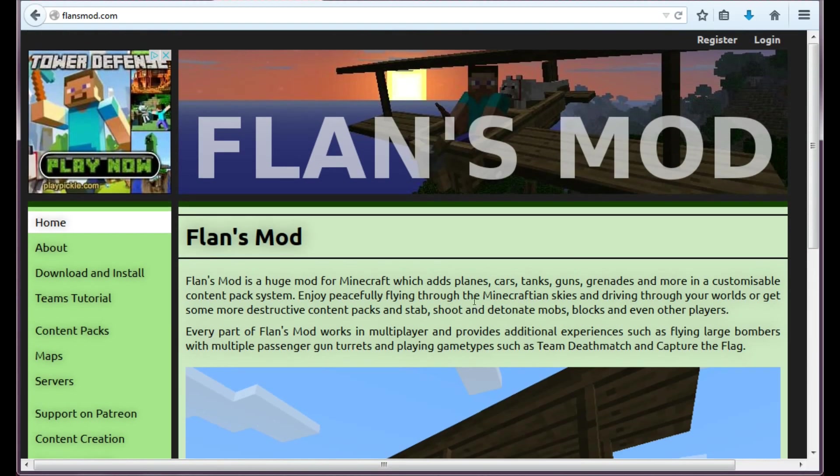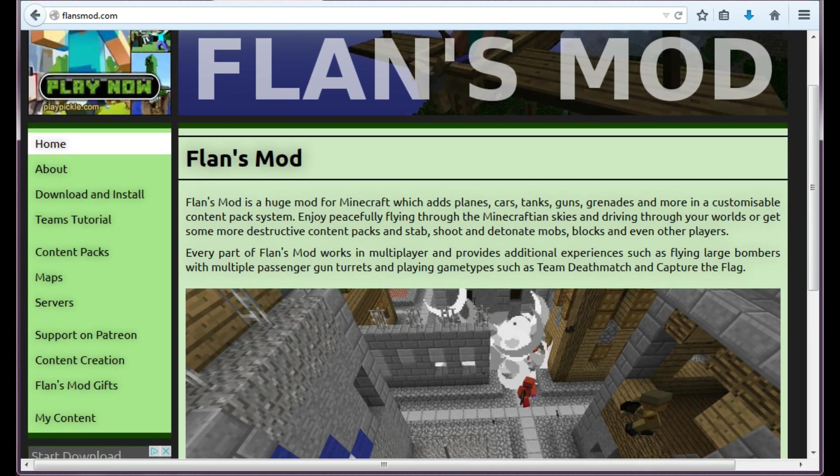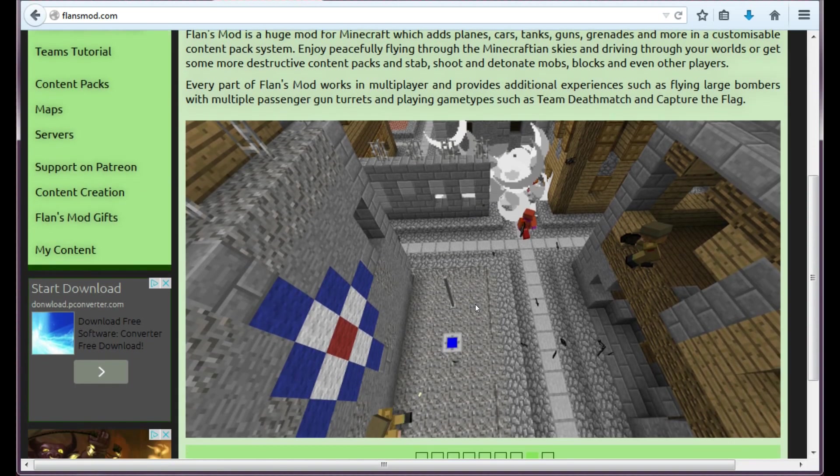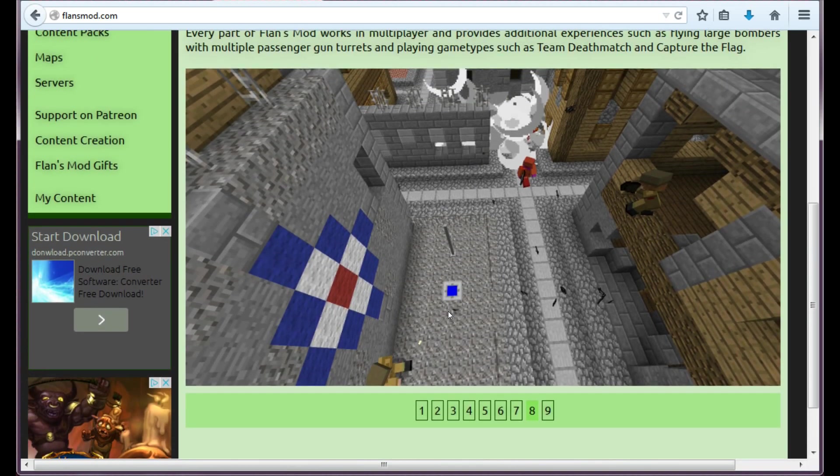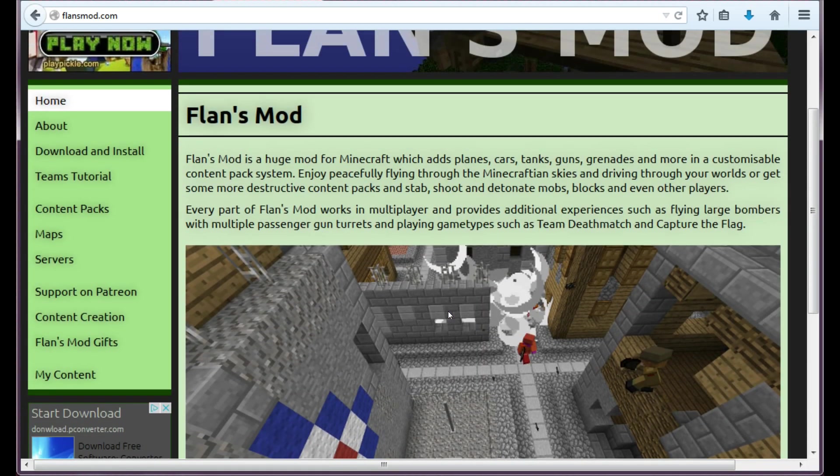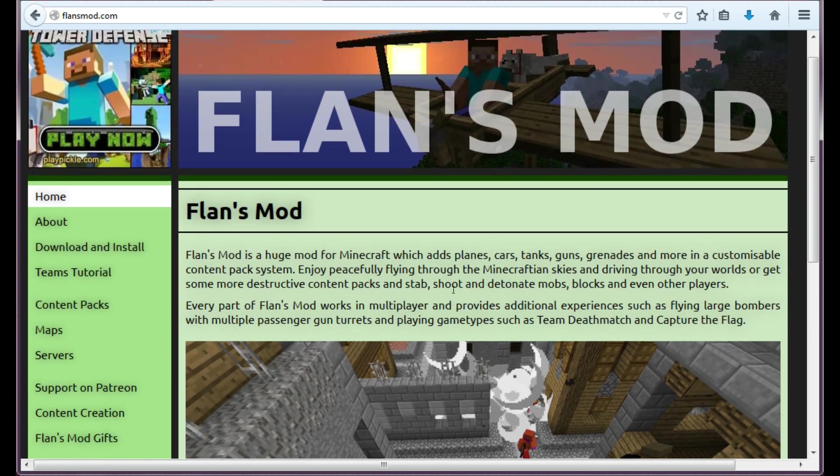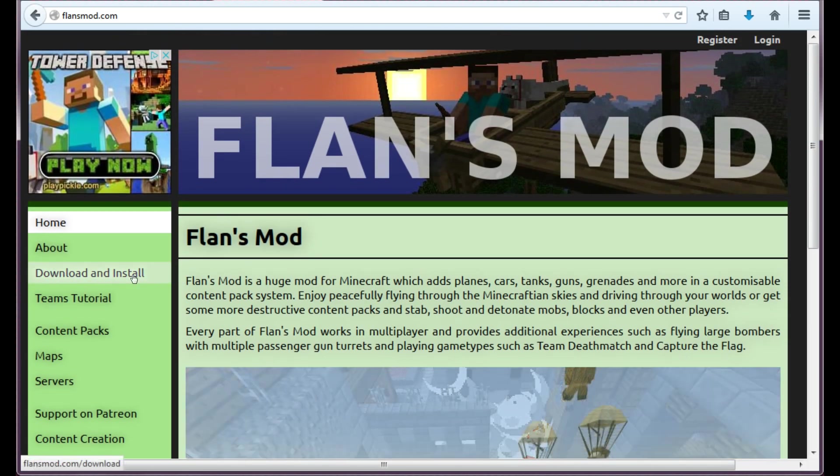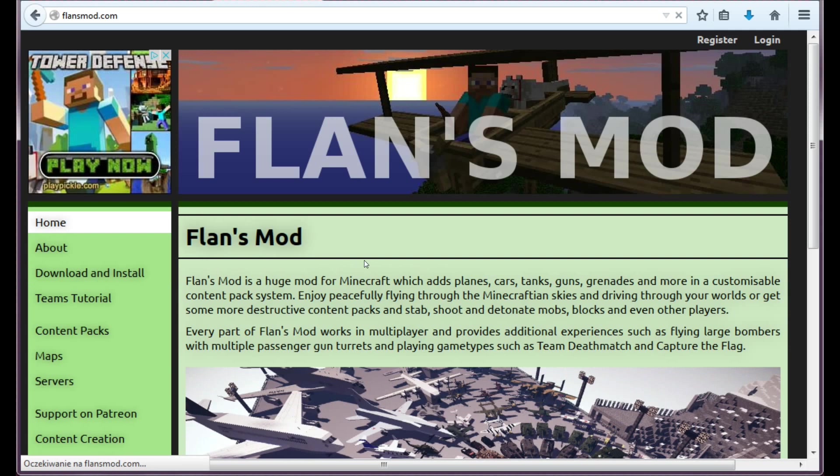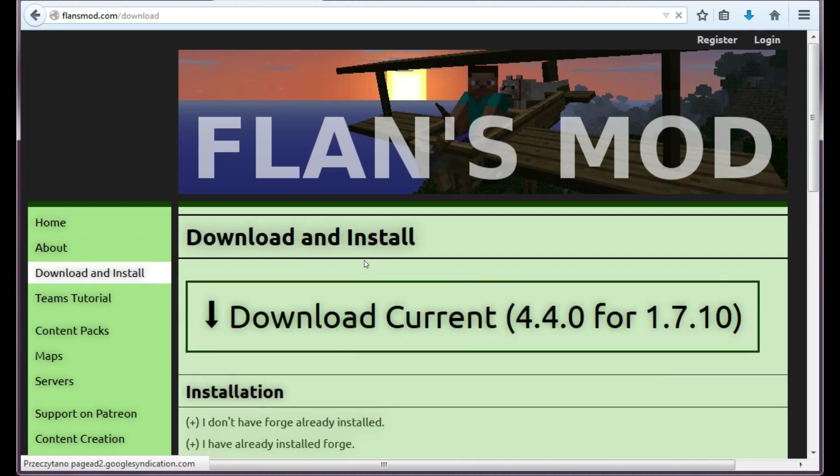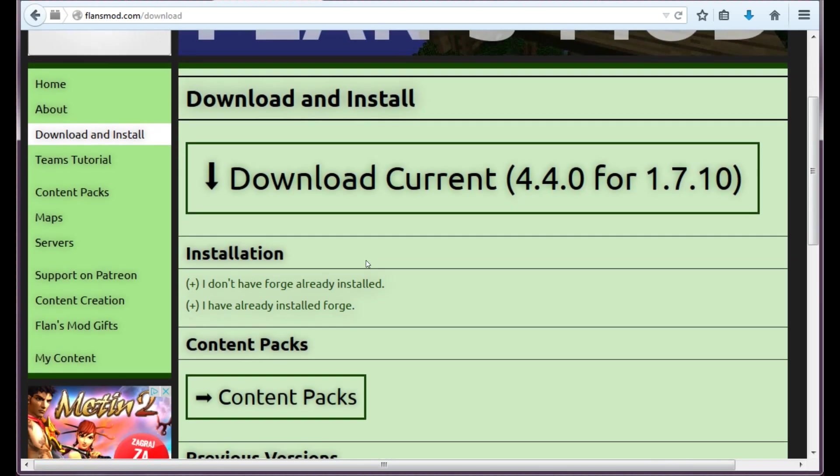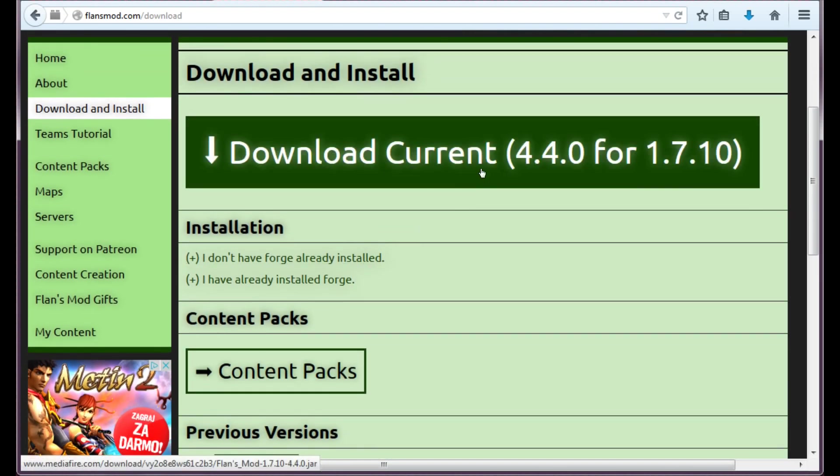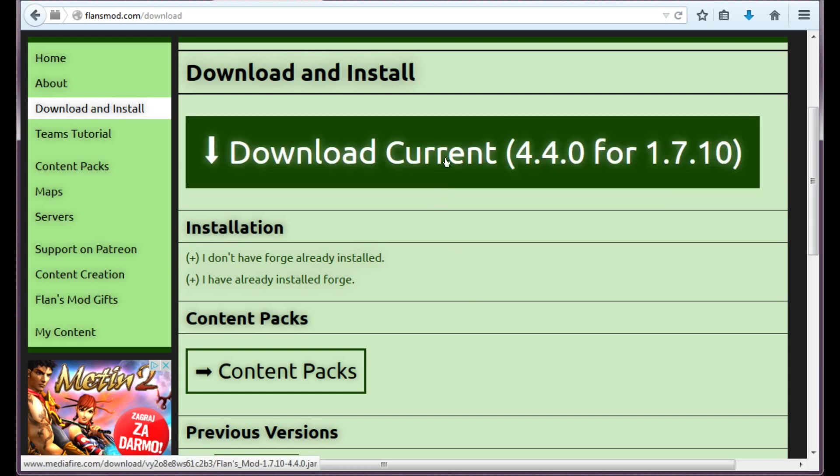This is the site, the main page of Flansmod site and here of course you can have a look at all the beautiful pictures that show what this mode is capable of doing. But what's most interesting for us right now is the download and install section here. So let's click it and wait a couple of seconds.